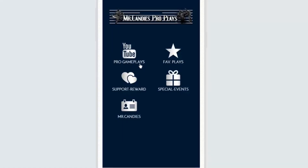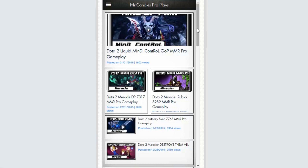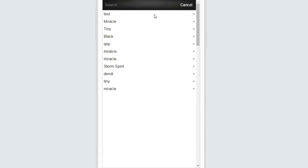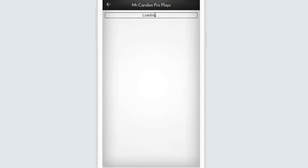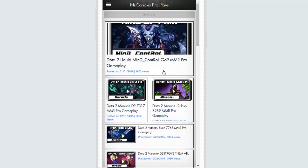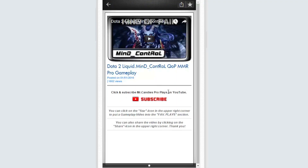Let's start with the app tour and we are going straight into the YouTube videos section. This section is linked with my YouTube channel — every single video displayed here is on my channel as well. At the top you will always see the newest one. You have a search function — swipe down with your finger and it will appear. You can type any keyword, whether it's a hero or a player.